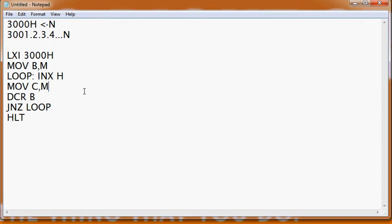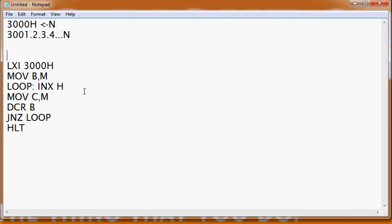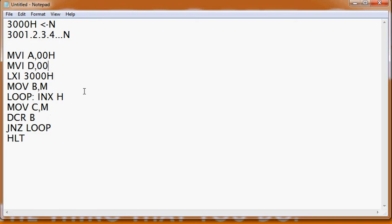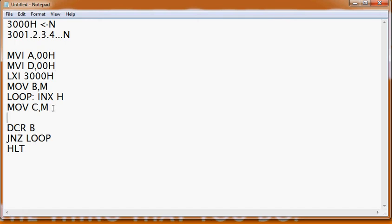This is how we fetch data from memory. After fetching data from memory you can do several operations — addition, multiplication, anything. Let's take one example of an addition operation. We initialize: MVI A, 00H — our accumulator is initialized to 0 — and MVI D, 00H. We initialize the accumulator because addition and subtraction operations are done on the A register.